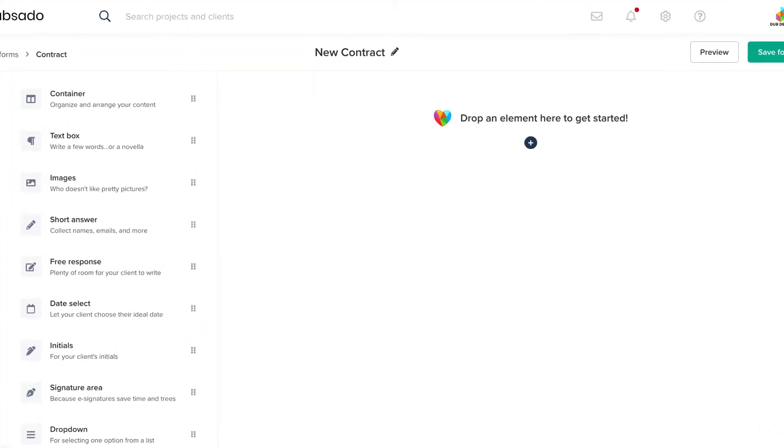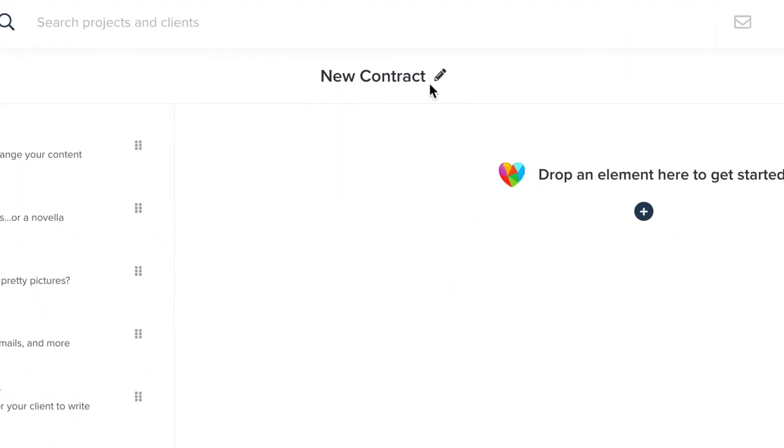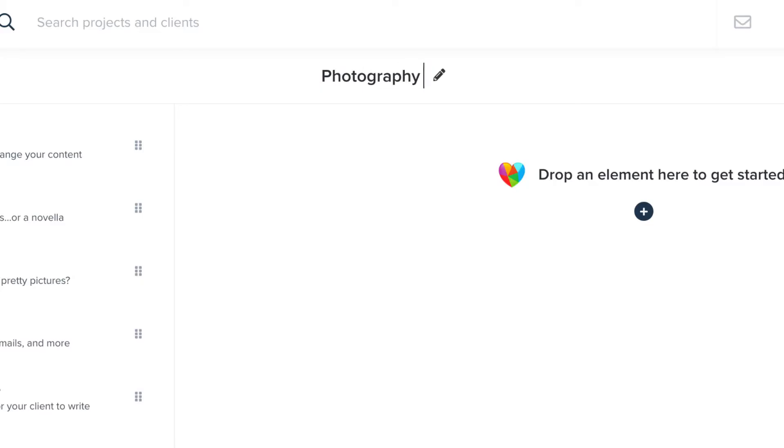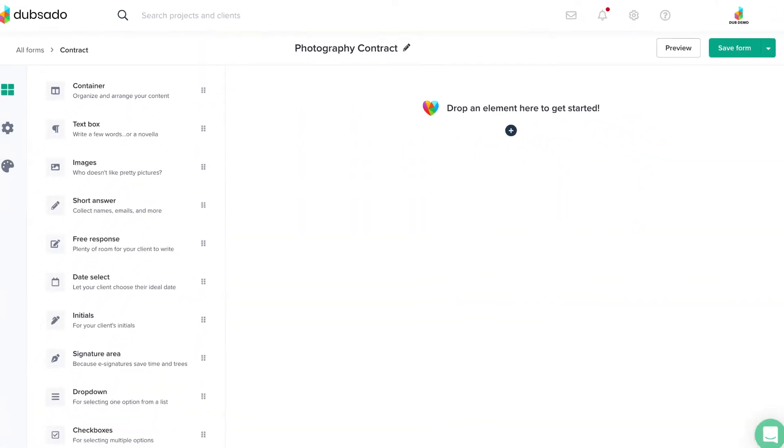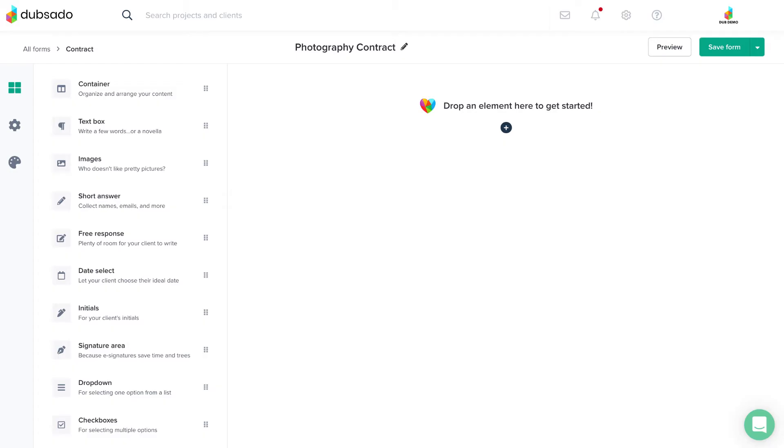The title of the form is located at the top of the editor. Click the pencil icon to edit the title of this form. Remember that form titles can be seen by clients, so title your forms with that in mind.